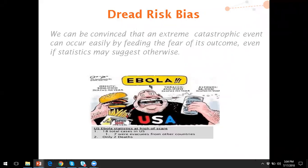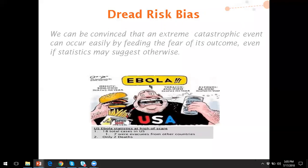If you recall, Ebola had a total of 18 cases in the U.S., seven of which were evacuees from other countries, so there were only 11 native cases, and only two people out of 350 million Americans actually died from Ebola. The odds of dying from Ebola were about 1 in 175 million — you actually would have had a better chance of winning Mega Millions or Powerball. But because Ebola was in the news every day and was the cover story very often, whereas obesity or tobacco or alcohol abuse would be found on page 17 or 18 of the newspaper.